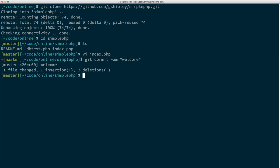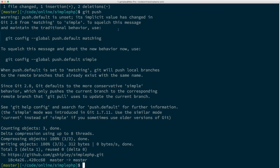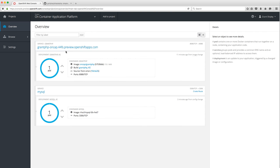Now there are two ways to do this. The first thing I can do is run a git push, which will push it up to my GitHub account, and then start a build on OpenShift. Let's do that first. Our source code has been pushed up to GitHub, so let me switch back over to our project.